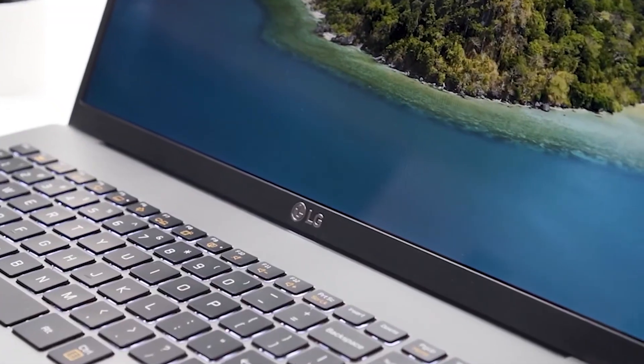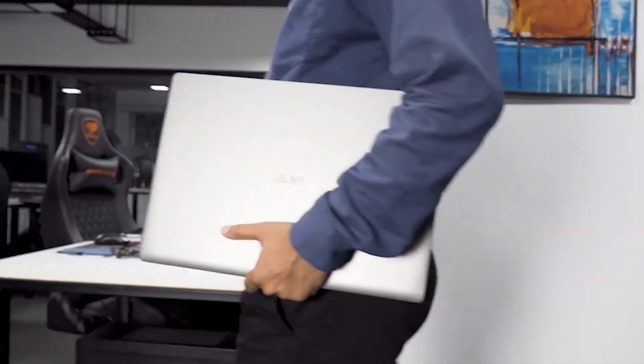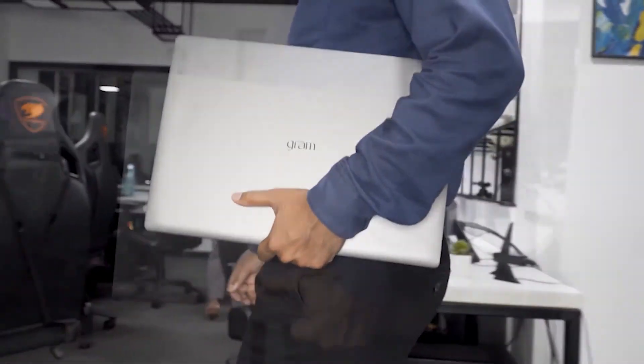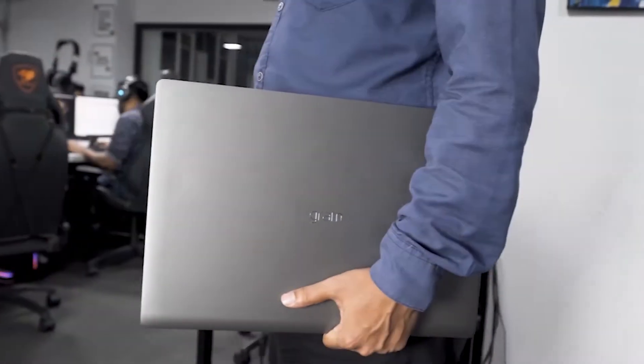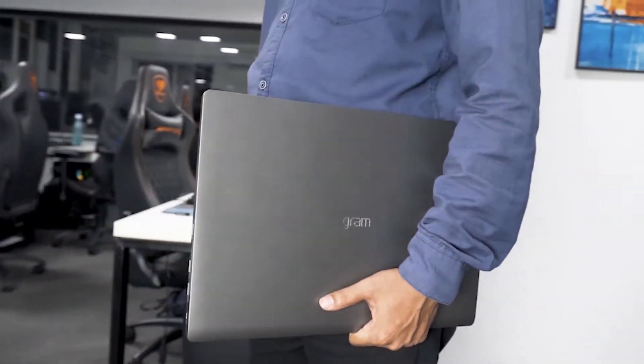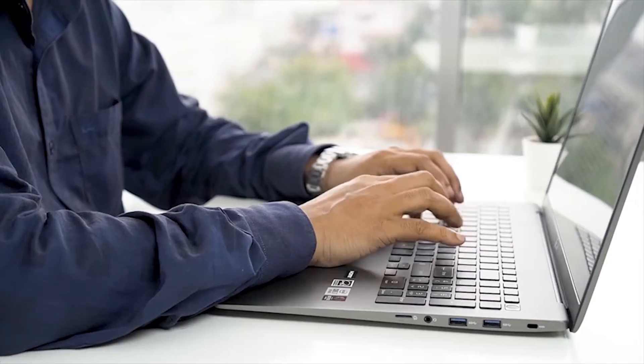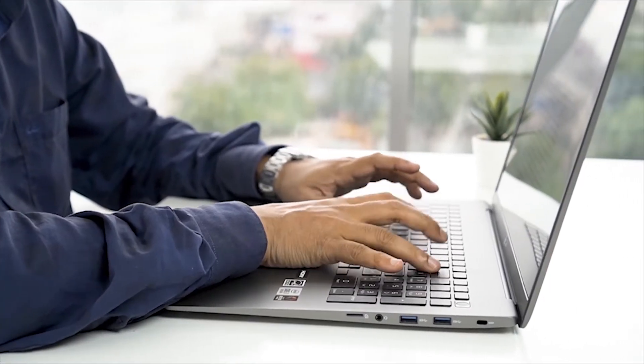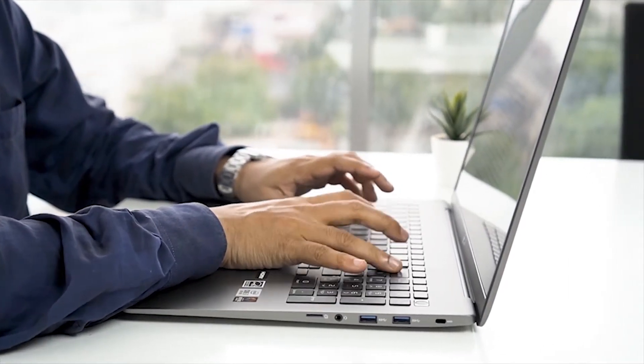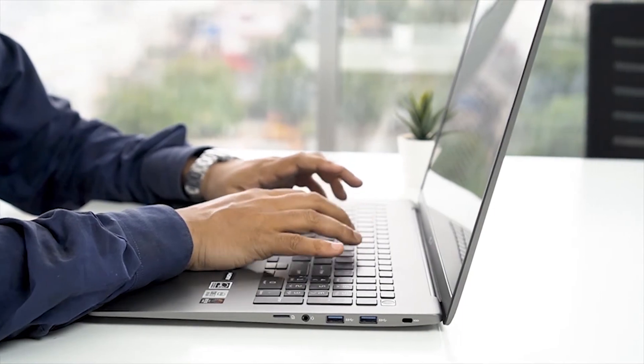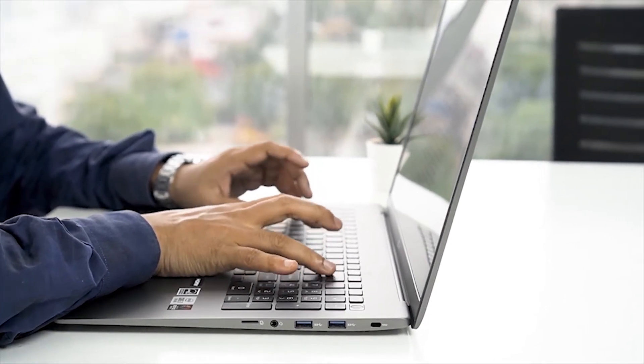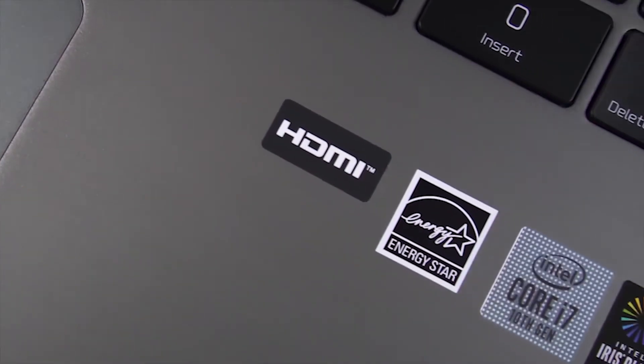Starting at number 5, we have the LG Gram 17. A big screen ultrabook that features a brilliant lightweight design built to increase your productivity and enhance your workflow.